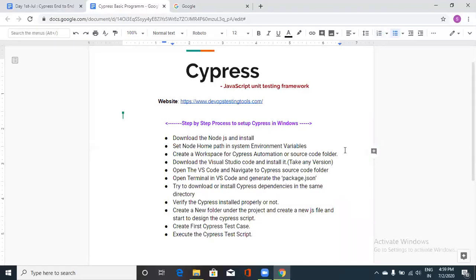Hello guys, this is Ramesh and welcome to devopstestingtools.com. Today we'll be discussing Cypress JavaScript automation testing. In this session, I'll be discussing how to set up Cypress on a desktop or laptop machine, especially on Windows. If you want to know about Cypress basics, its architecture, users, and advantages, you can refer to my previous tutorials.